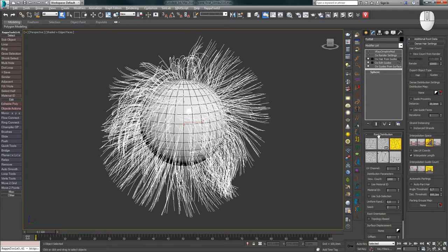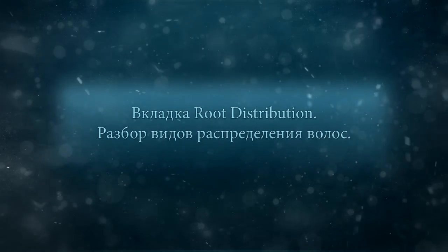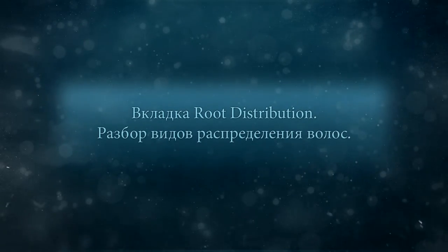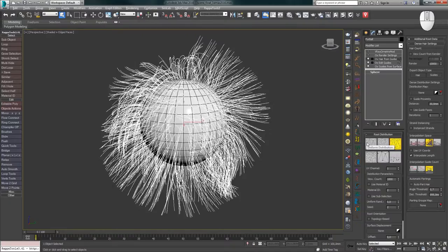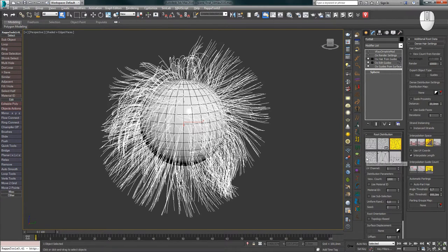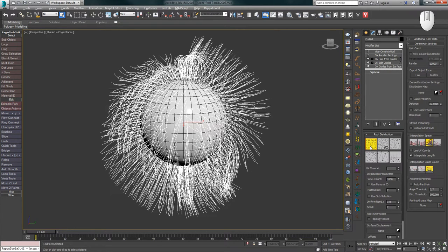The first tab in the modifier settings is Root Distribution. There are several methods for distributing hair along the surface: Uniform, Random UV Based, Random Area Based, Random Per Face, Vertex Distribution, and Guides Hair. The first method, Uniform, works on the following principle.